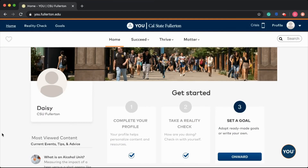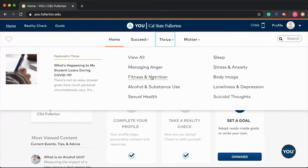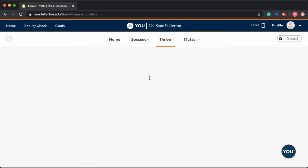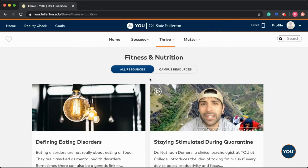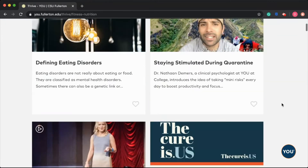Hey Titans, today I'm going to show you how to navigate through You at Fullerton in order to get to Titan Wells resources. Here I am on my home page. The first step is to go under the Thrive tab, where you can see Fitness and Nutrition, Alcohol and Substance Abuse, and Sexual Health. As an example, let's click on Fitness and Nutrition, where all resources will pop up automatically.